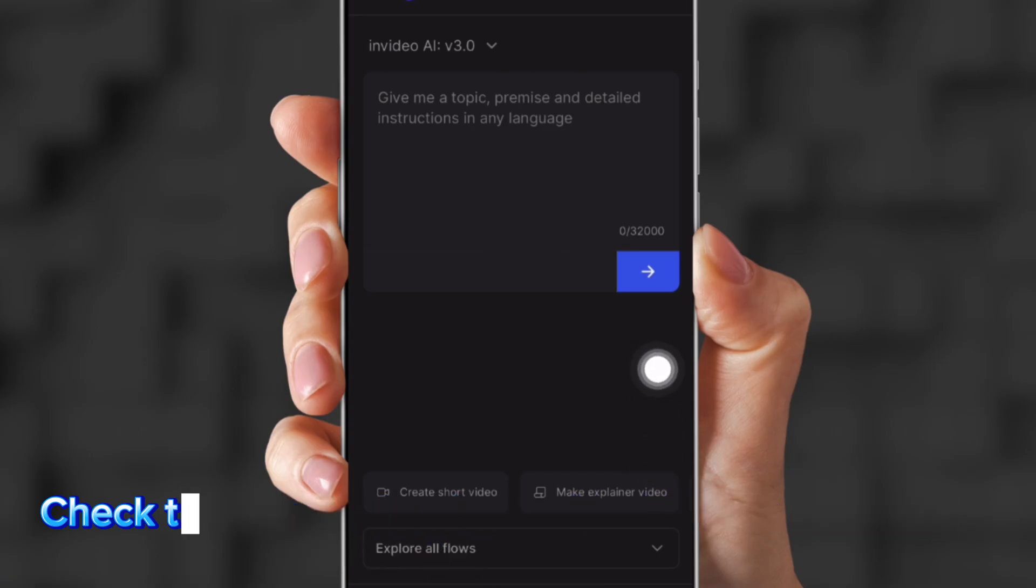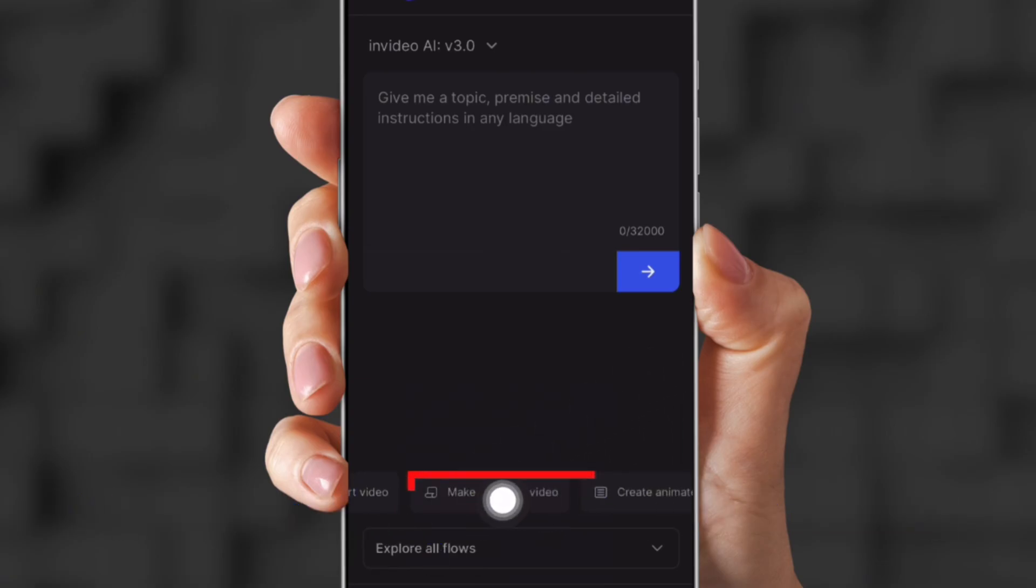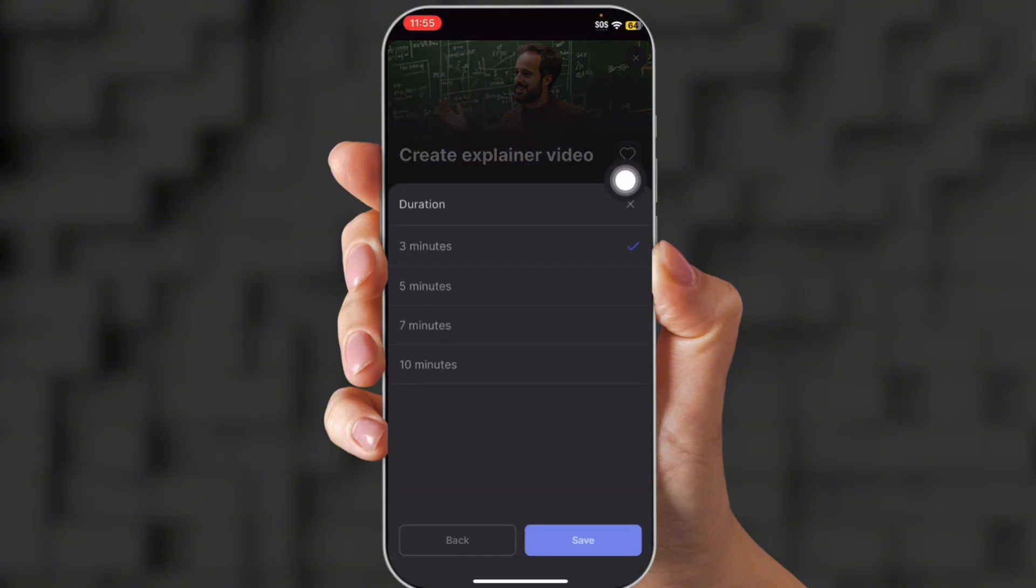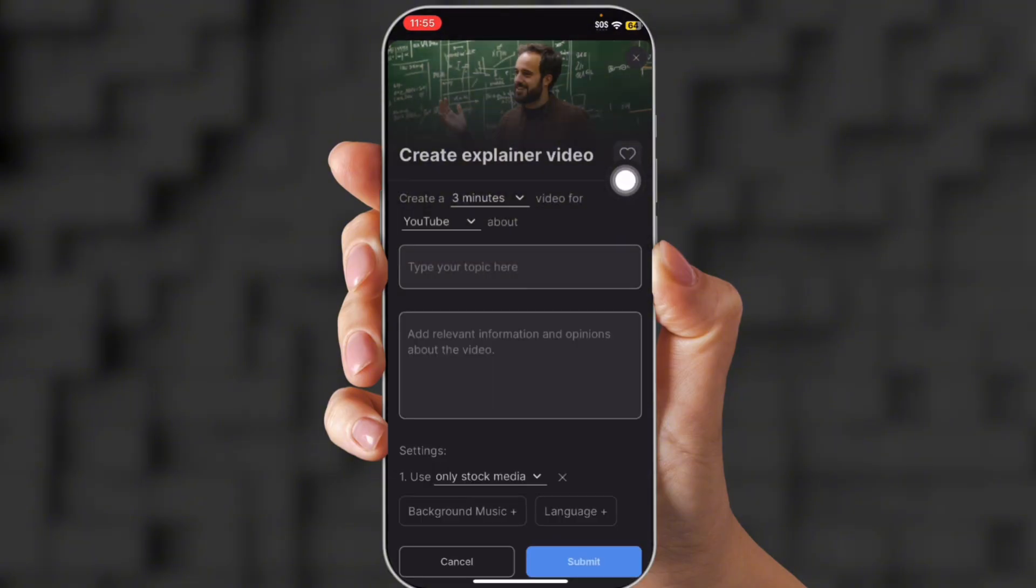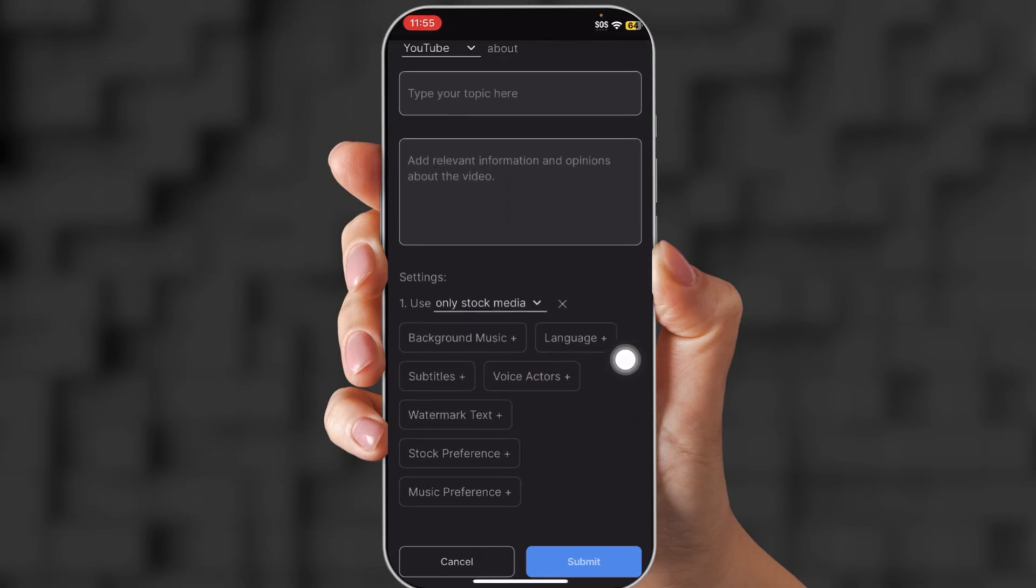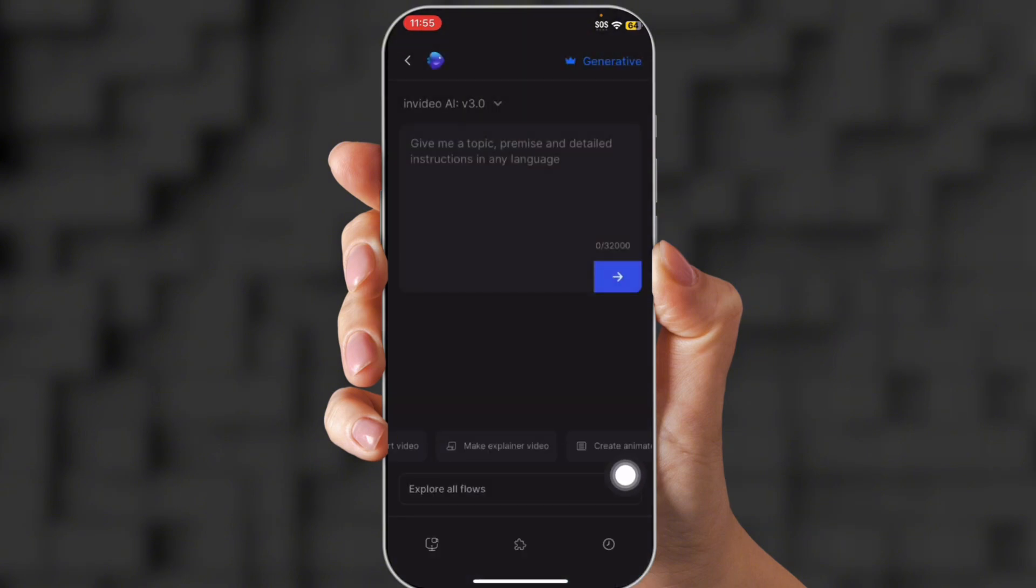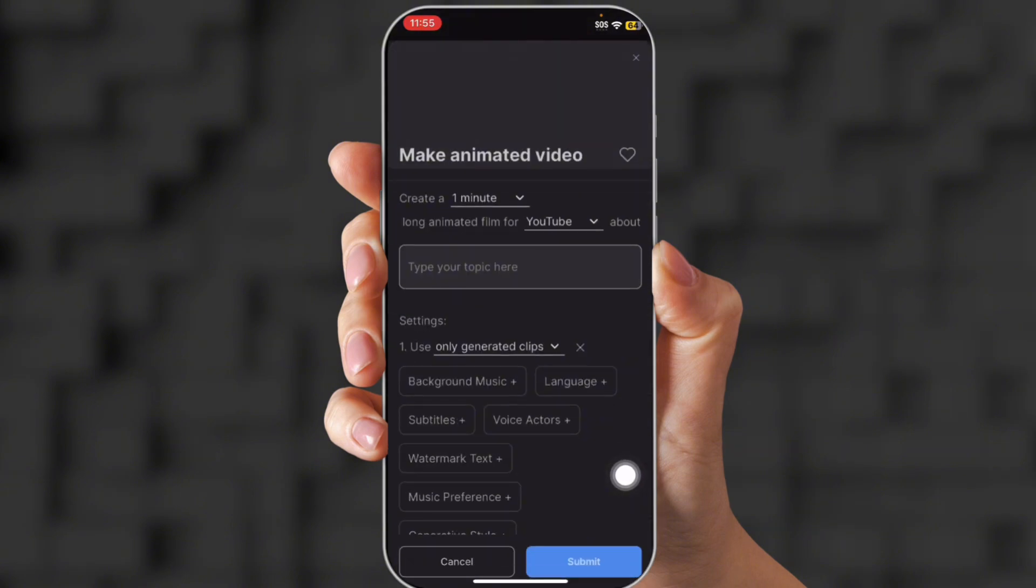Now let's go over to explainer video. These type of videos break everything down. So you can choose whether to make a 3-minute video or a 10-minute video or a 5-minute video. You can choose to make it a YouTube video or a YouTube reel. You type in your topic and a couple details, and then you can choose your background, language, all the same stuff on the first one.